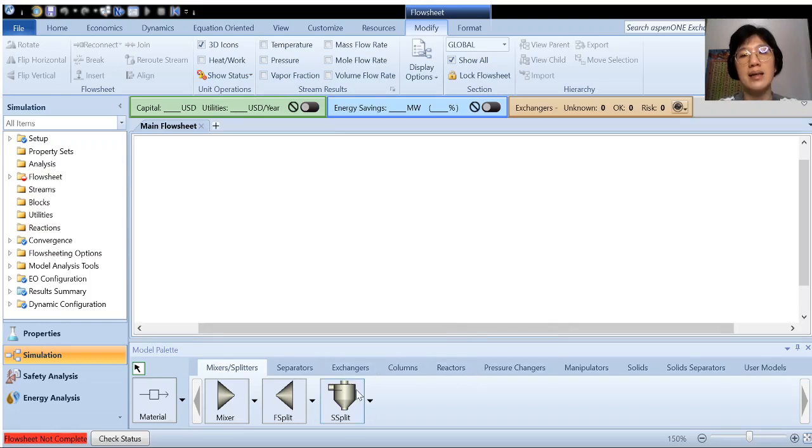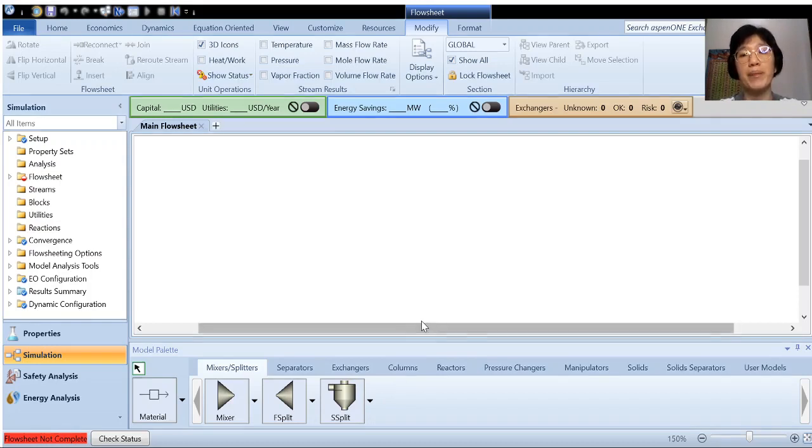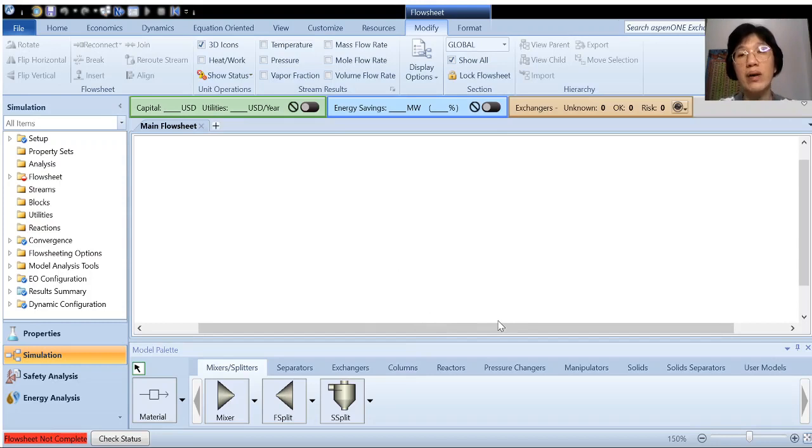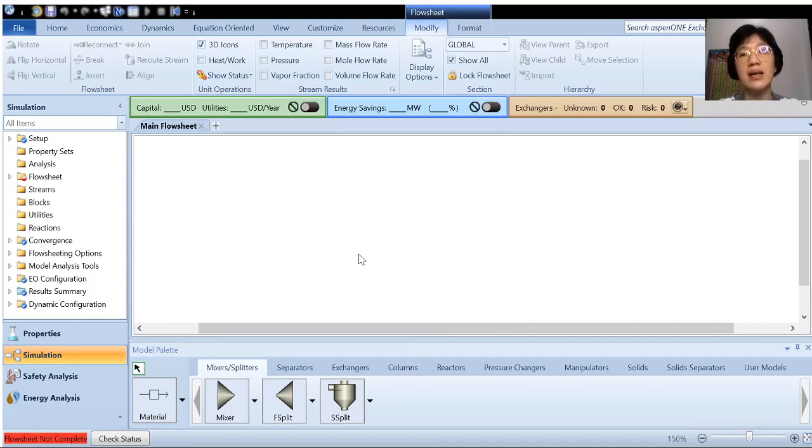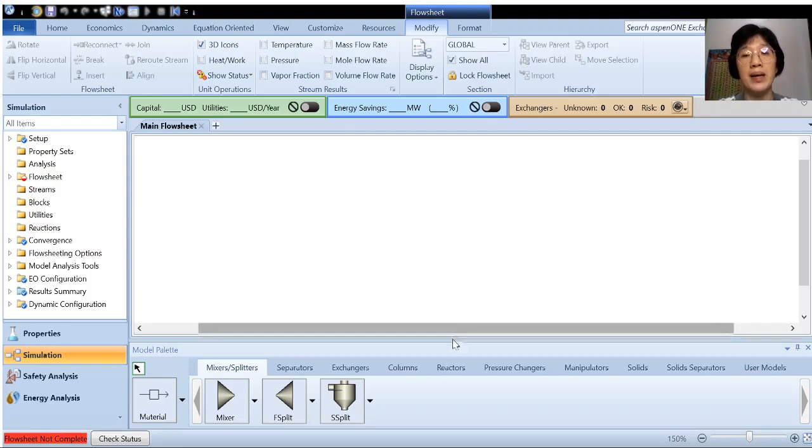Let's put the block. So my practice is I always put the block first, then I connect the block with the stream. The last step then only I rename all the block and the streams accordingly. You can have your own way or you can follow the guideline given. So as I mentioned earlier, if you are familiar with Aspen Plus later on, you can have your own method to get the simulation done faster.